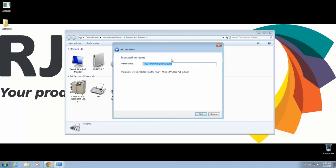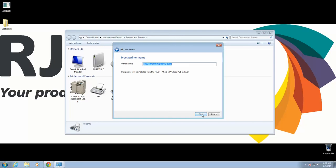Printer name can be anything you want it to be. Typically, I just leave it as is. Then click Next.